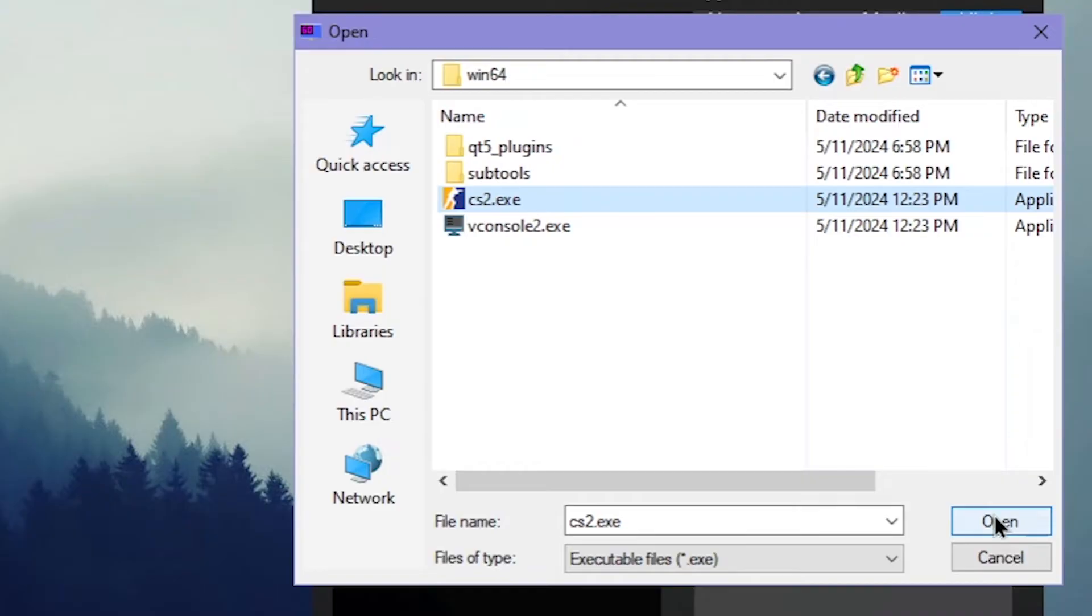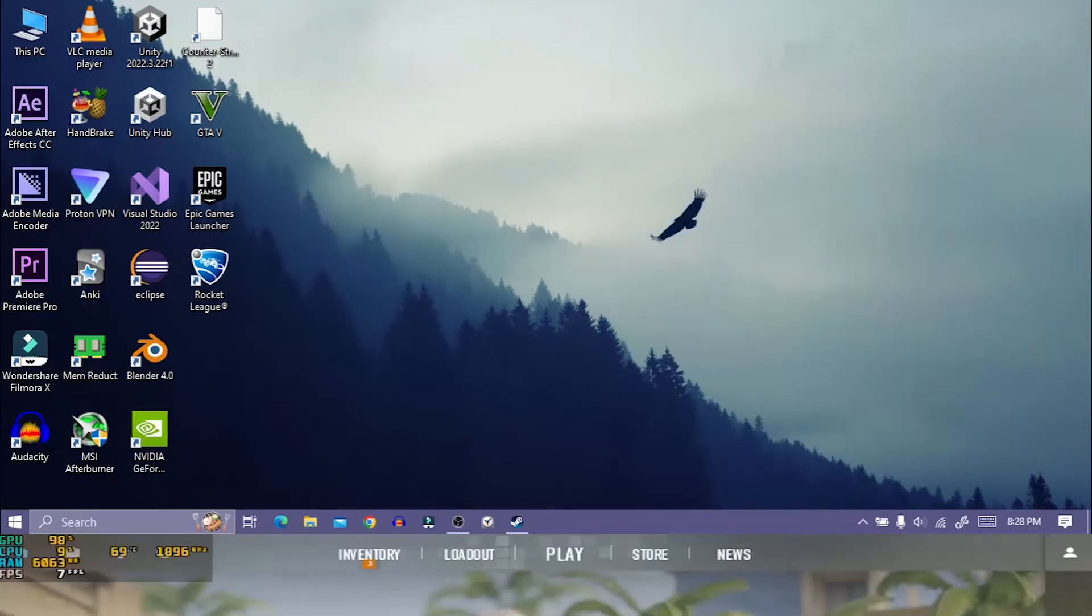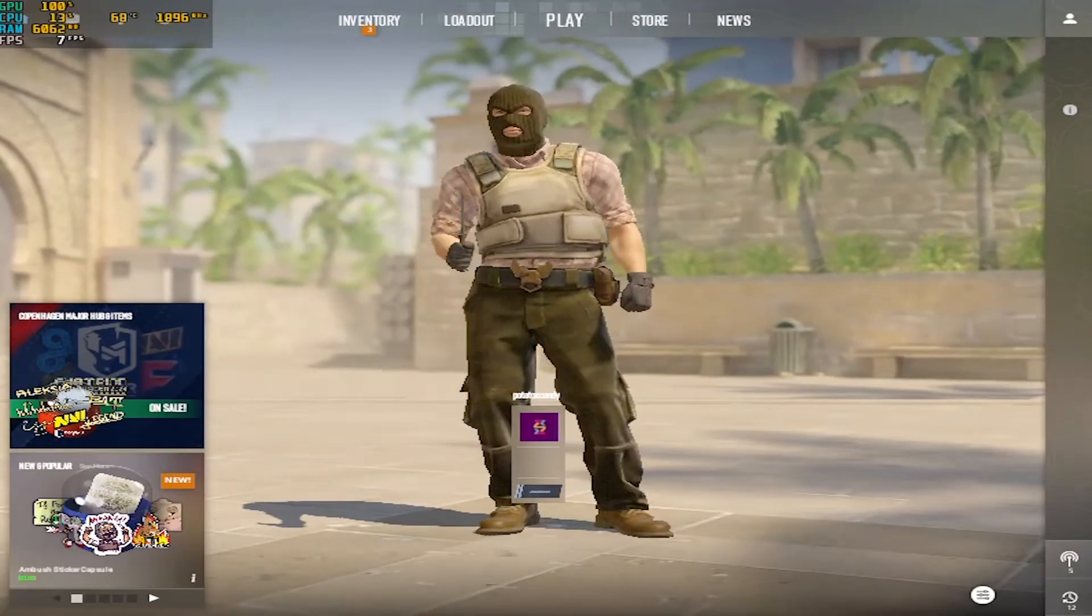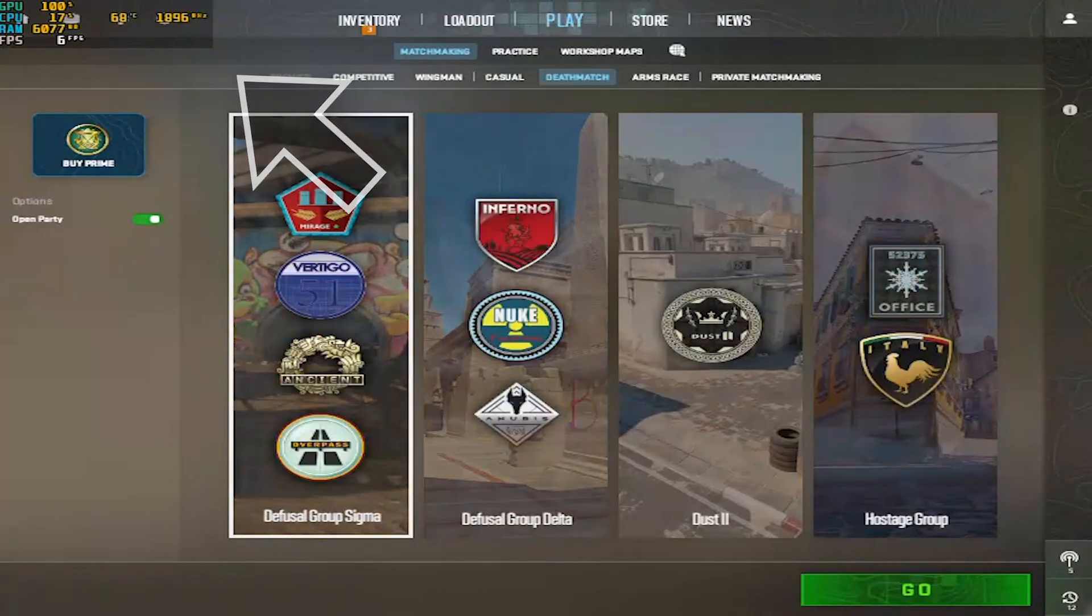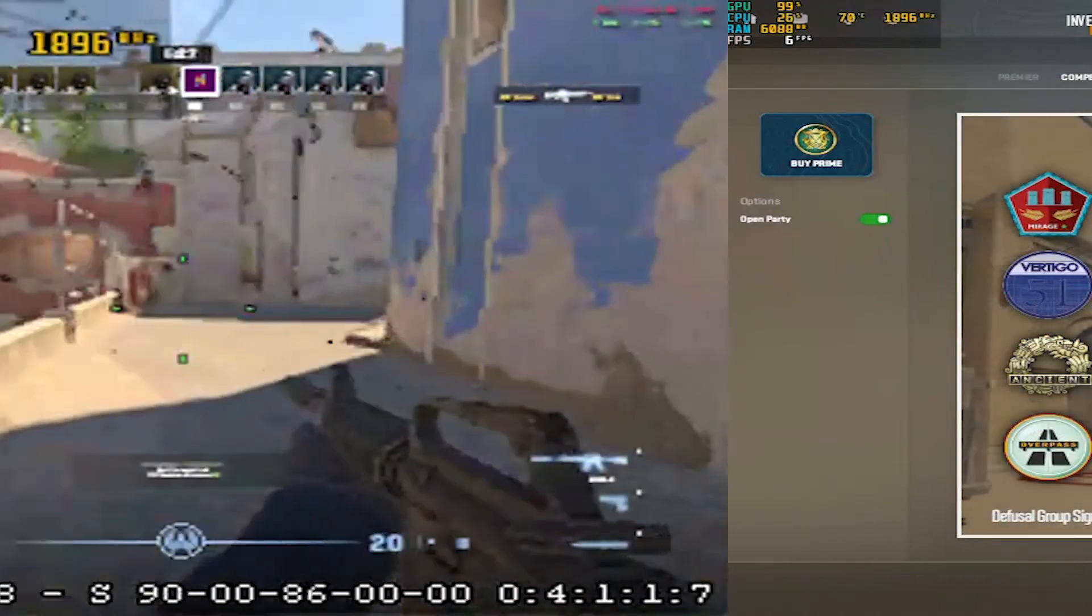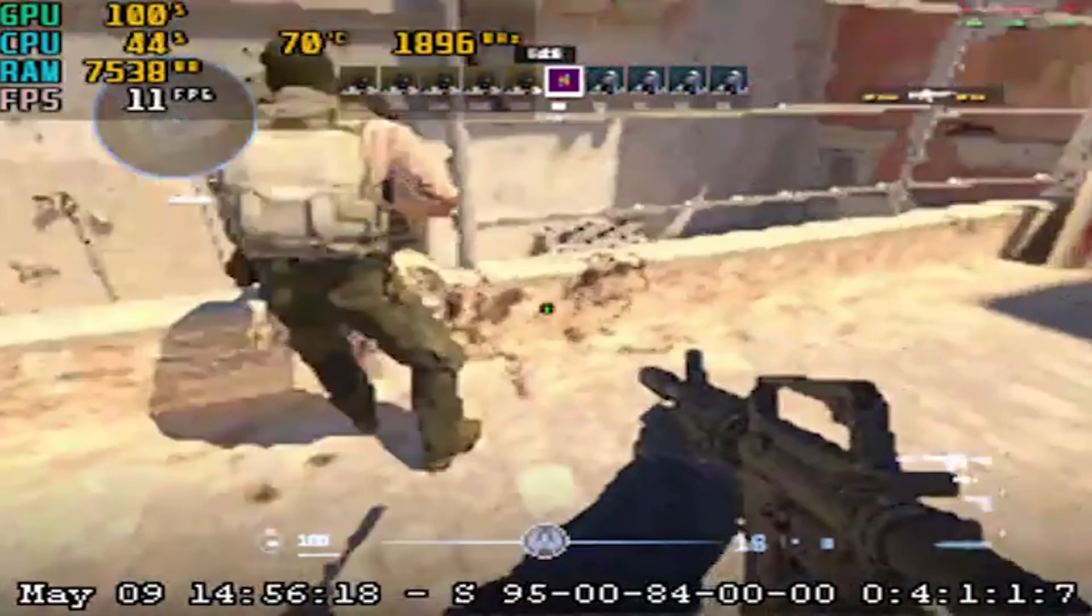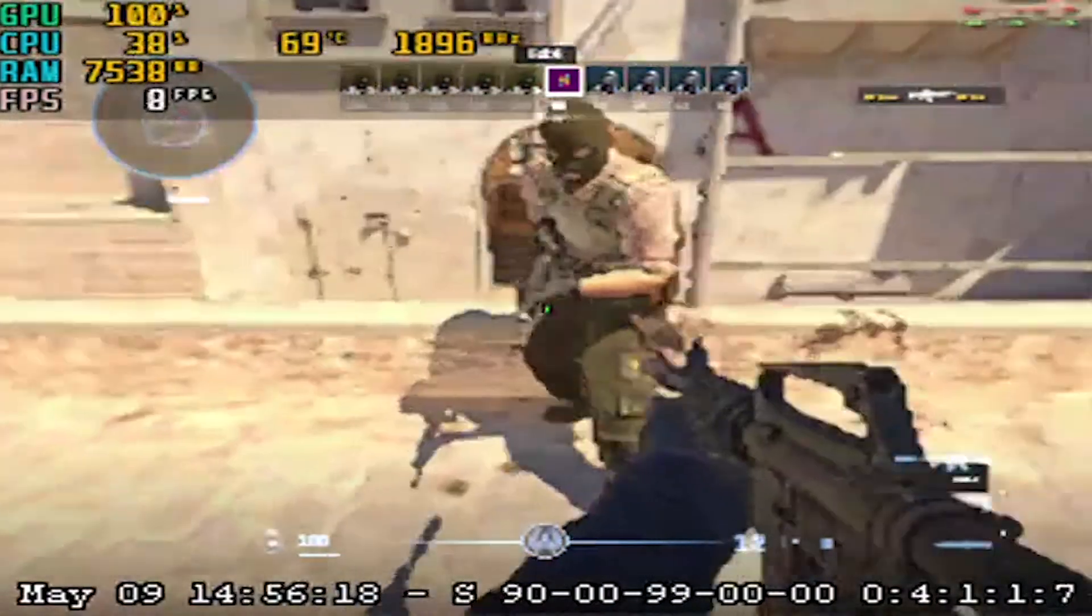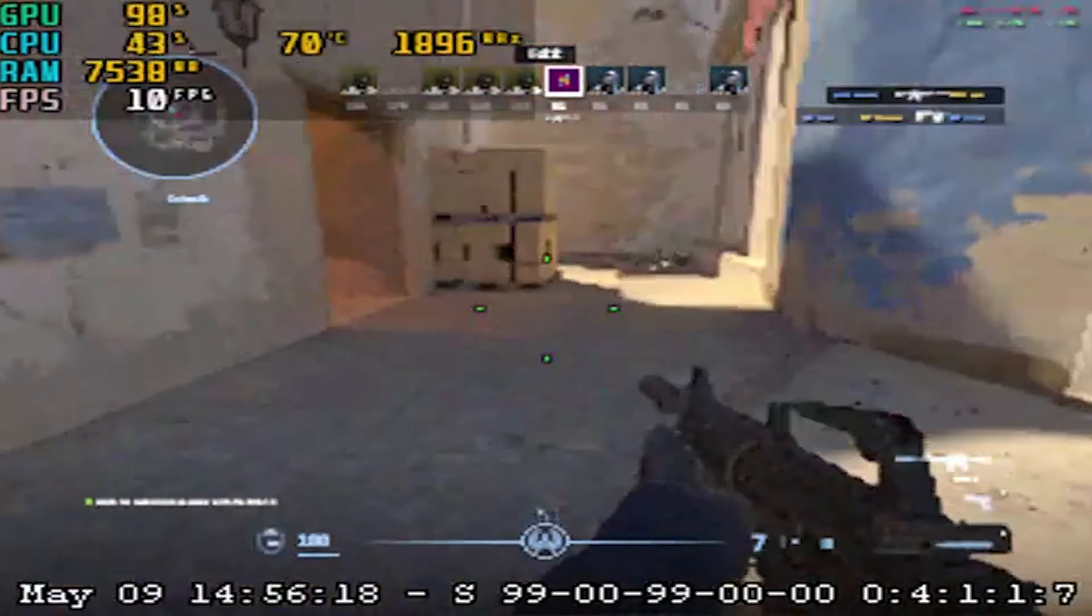You can now open CS2 and MSI Afterburner should work like a charm. So that's all for this video. Thanks for watching and have a great day.